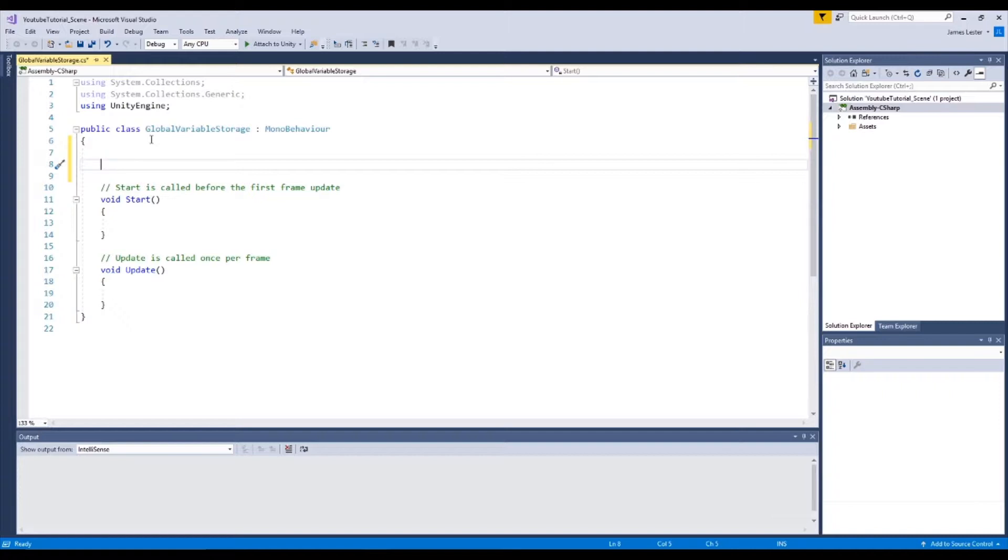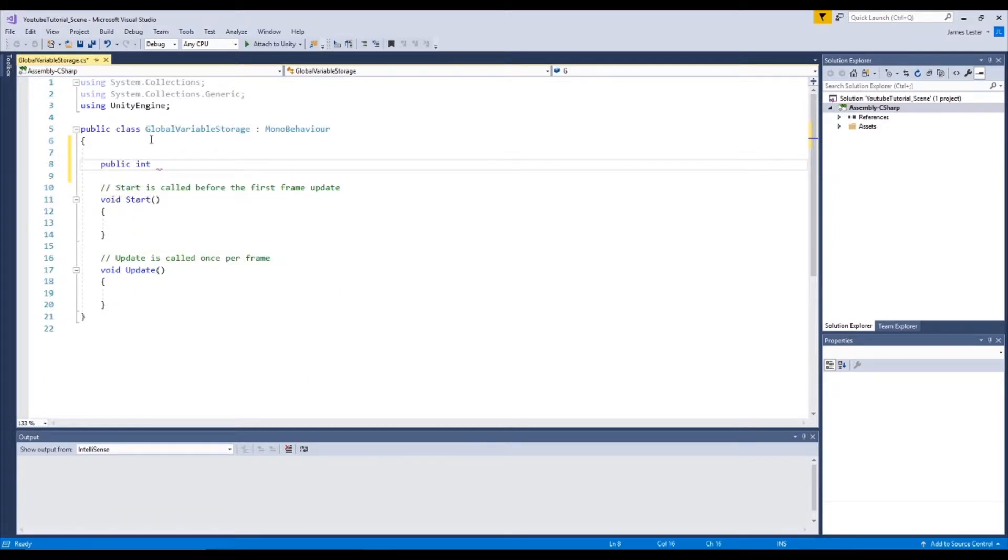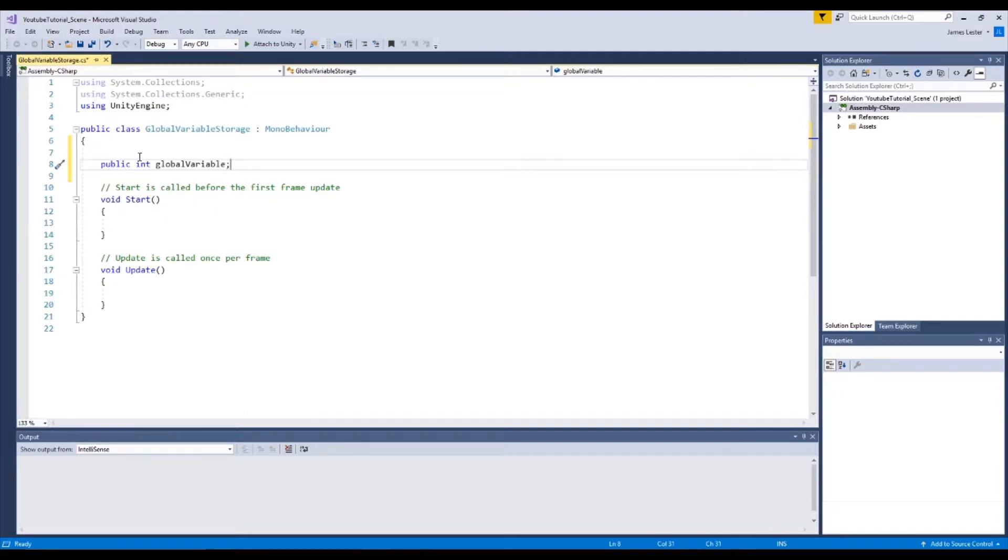So let's set up a public variable first of all. As a beginner to set up a public variable we're going to do an integer so we're going to write public integer and then we can do this in camel case, global variable, semicolon. So what we've done here, let's set up a comment.